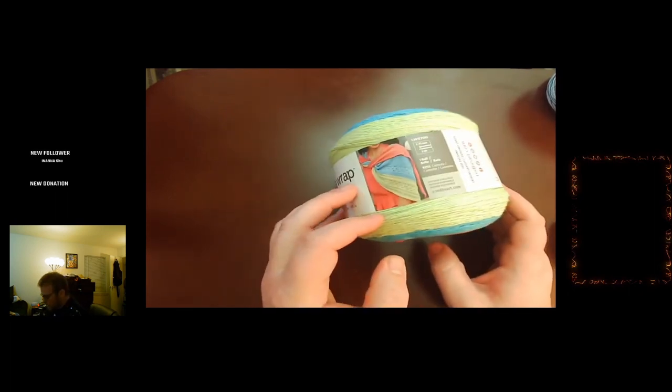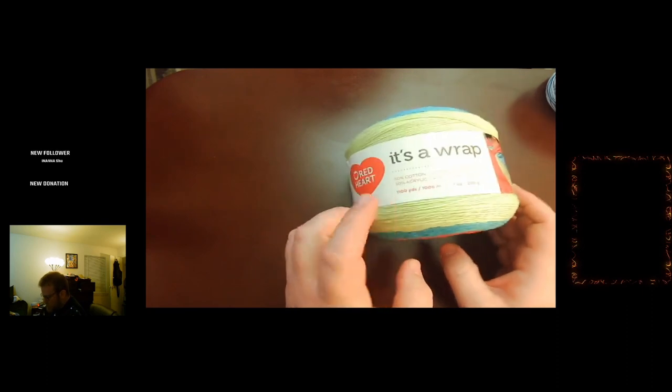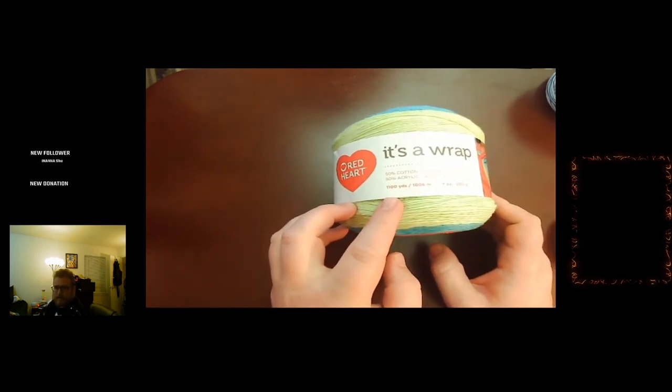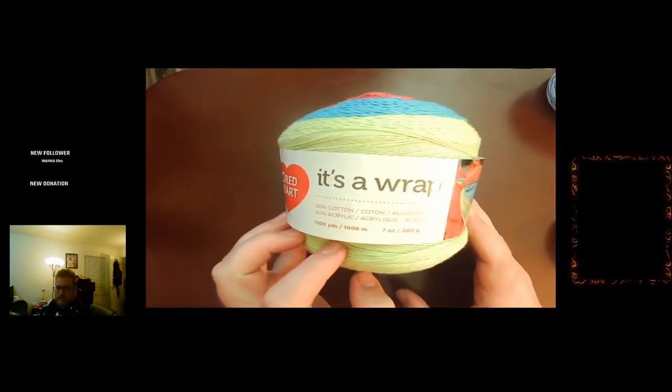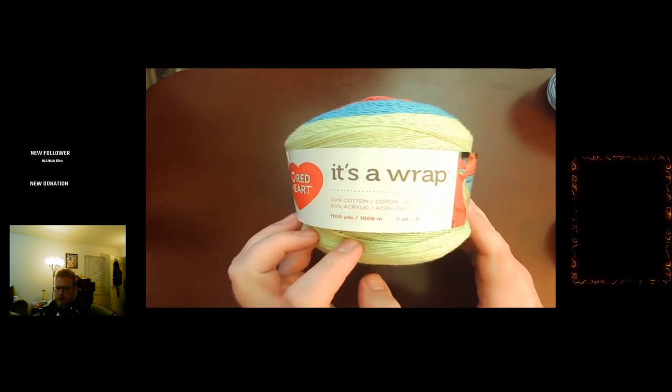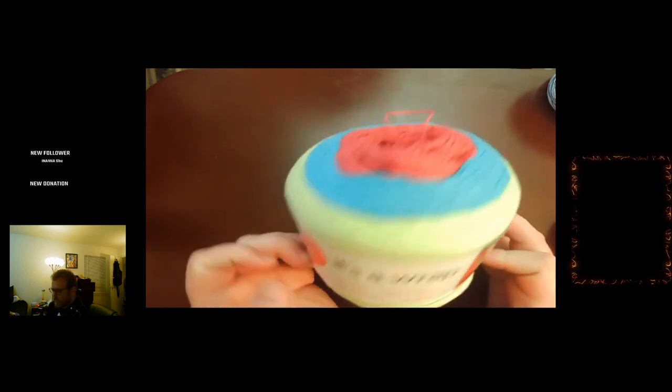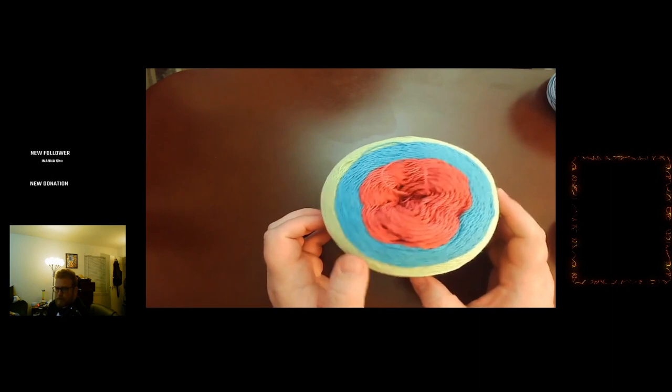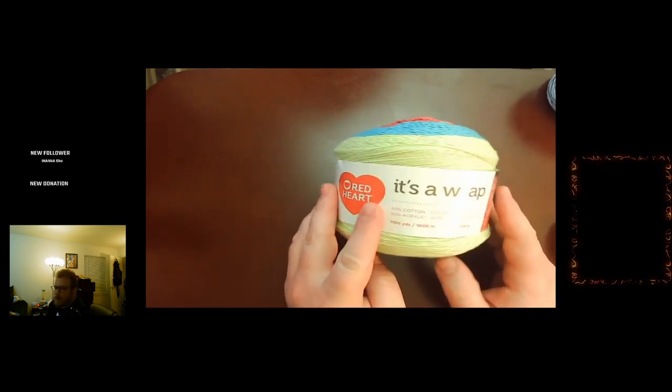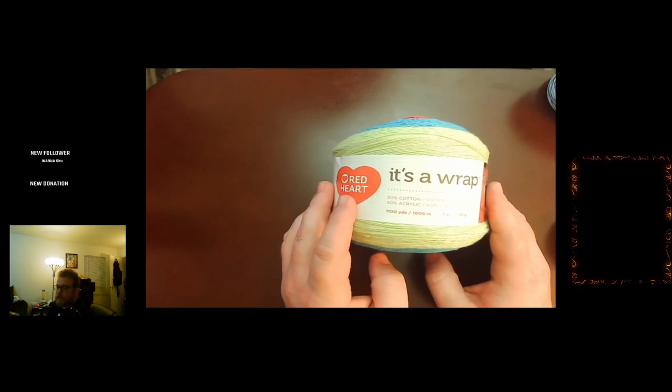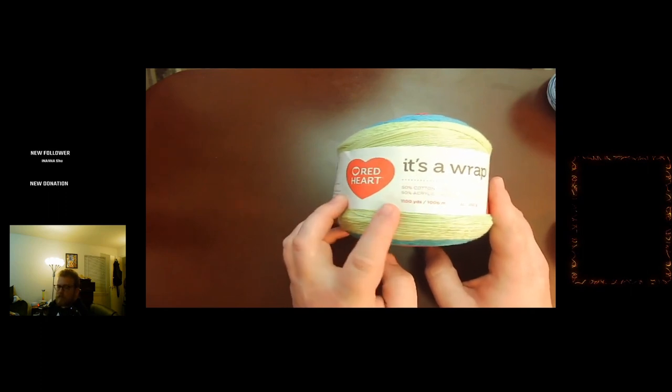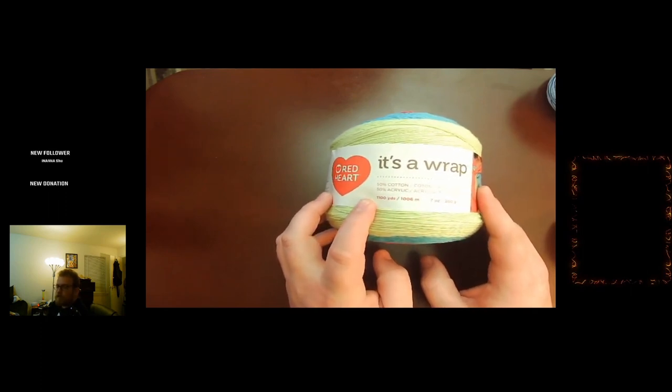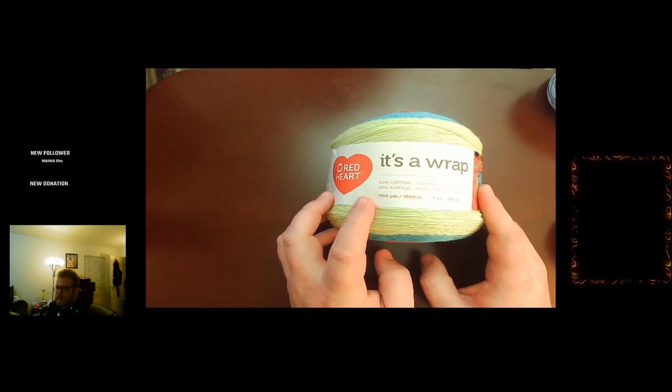The nice thing about this type of yarn is you will get a lot of yardage out of this. For this instance, this cake will have 1100 yards in it and it was probably around nine to ten dollars for the cake, which is not horrible considering how much yardage you will get. You will notice as we get to thicker yarn, this will drop dramatically throughout the video.